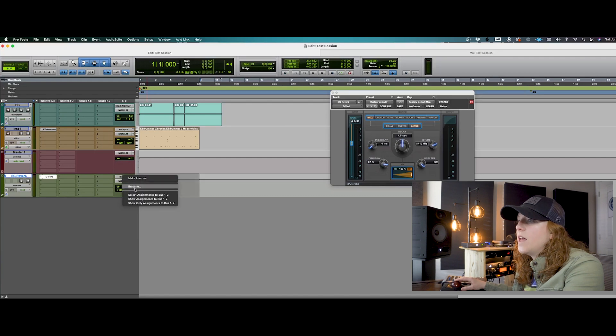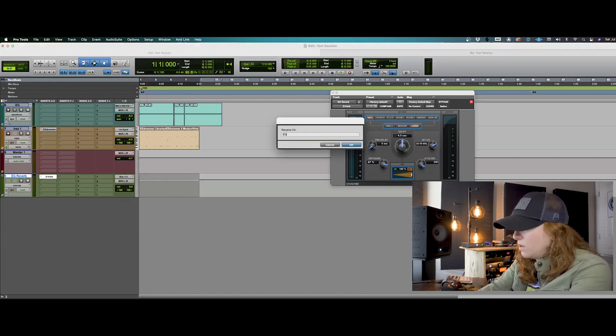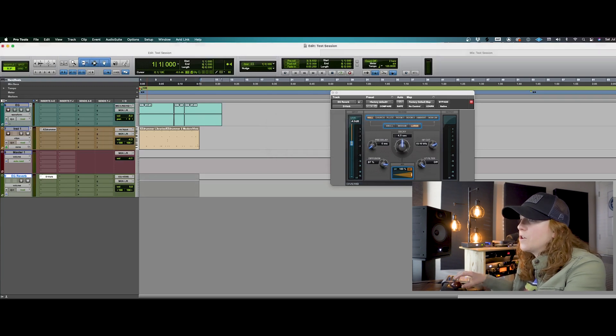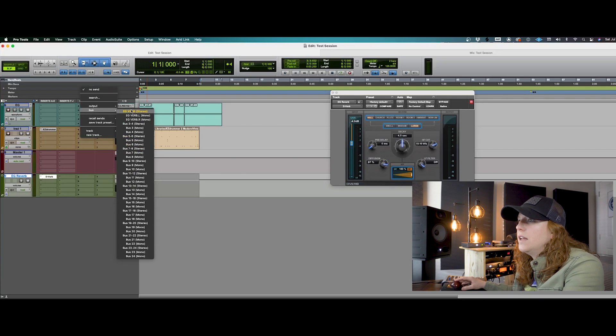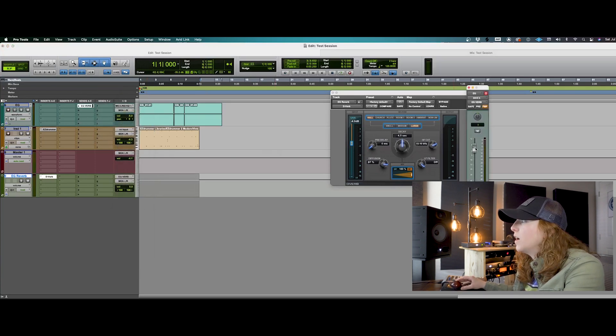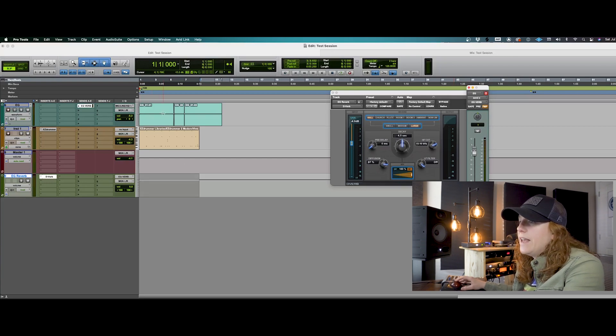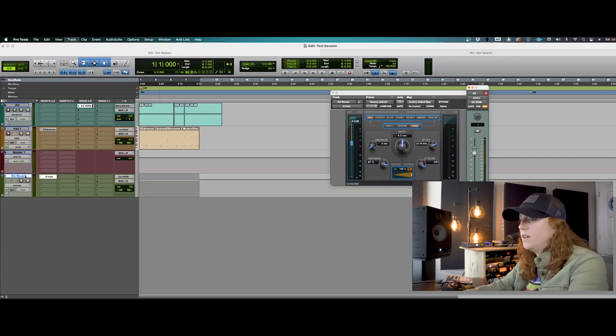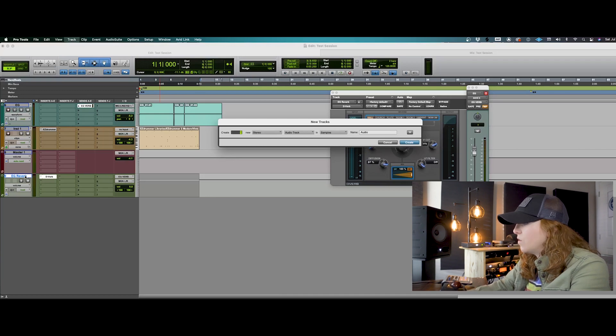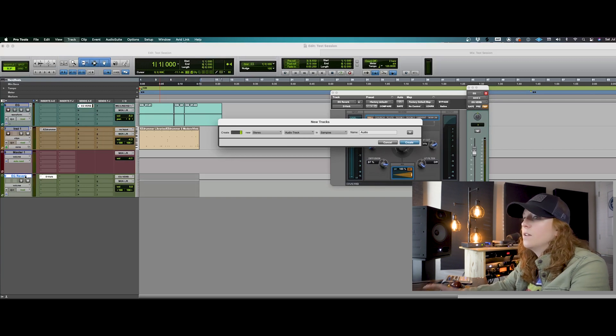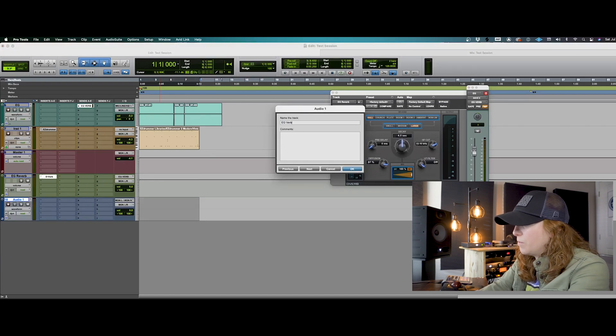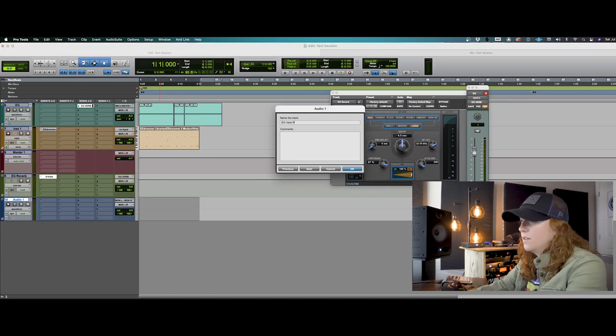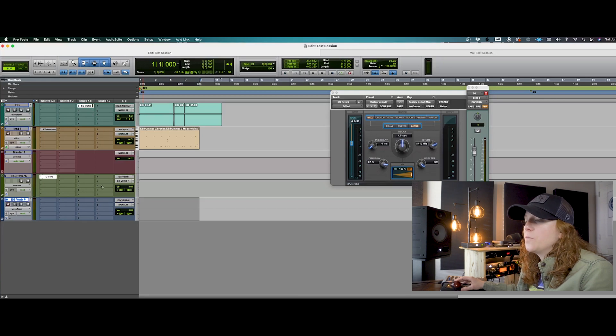We can right click on that and rename it. So we can call it electric guitar verb. And we can take that guitar signal and send it to our reverb track here. Now we can set up another stereo audio track because our effect is in stereo.